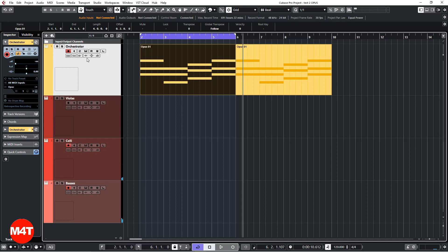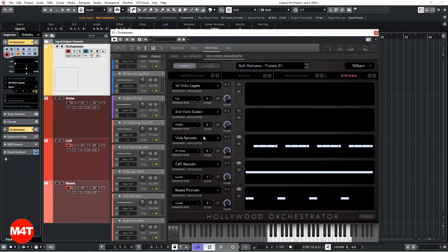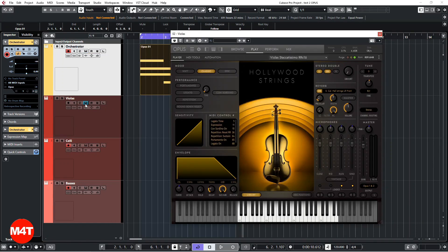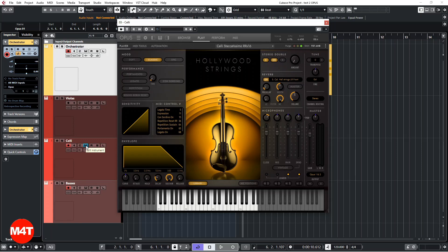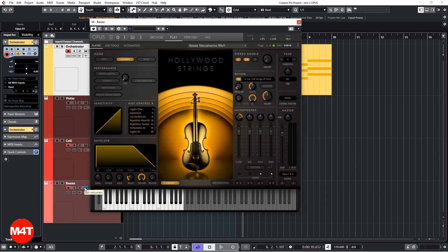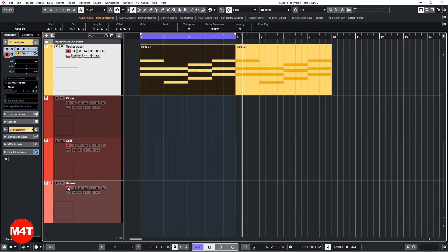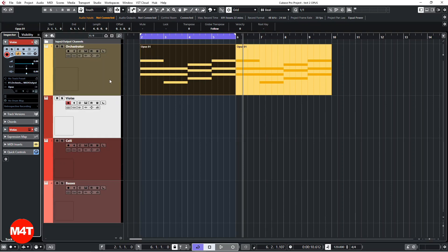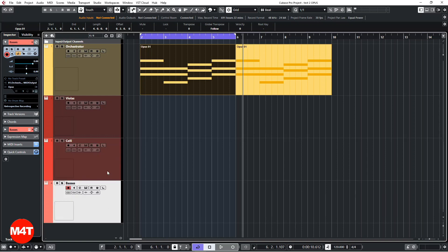We still have an instance of the Orchestrator with a destinato patch and with three channels which are 14, 15, and 16 for the violas, the celli, and the basses. I directly created three instruments — here we have the violas, on the next track the celli with short articulation, and the basses. We have to have the Orchestrator as an input for each of them.